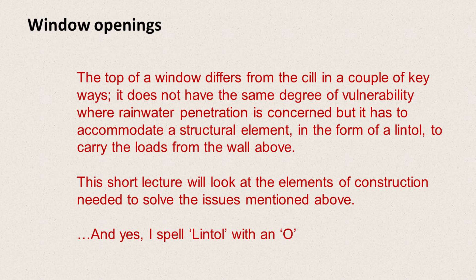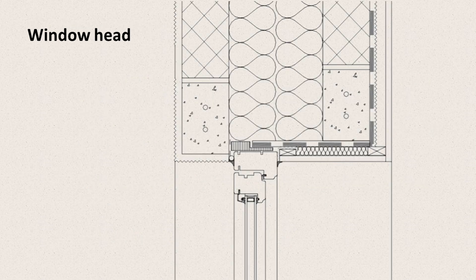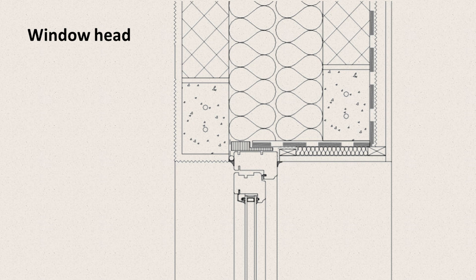This short lecture is going to look at the elements of construction required to create the window head. So this is the detail that we're going to be looking at. It's the corresponding head detail to the detail we looked at for the sill. It's got the same construction and it's taken from the same place. It's from the Scottish accredited details.